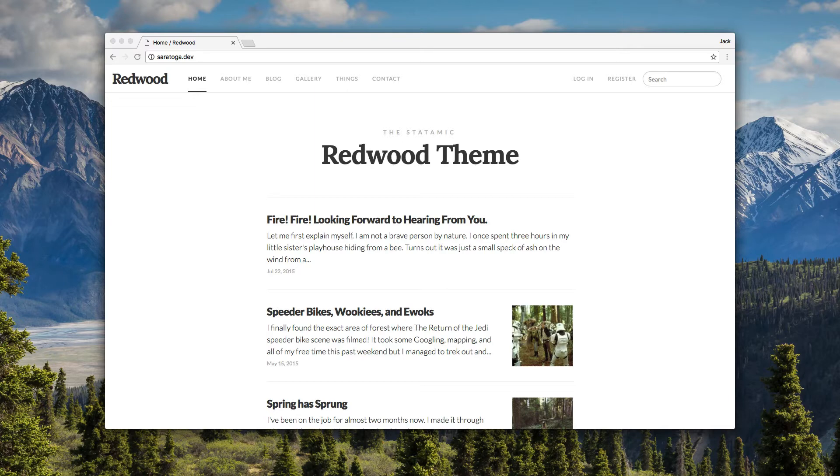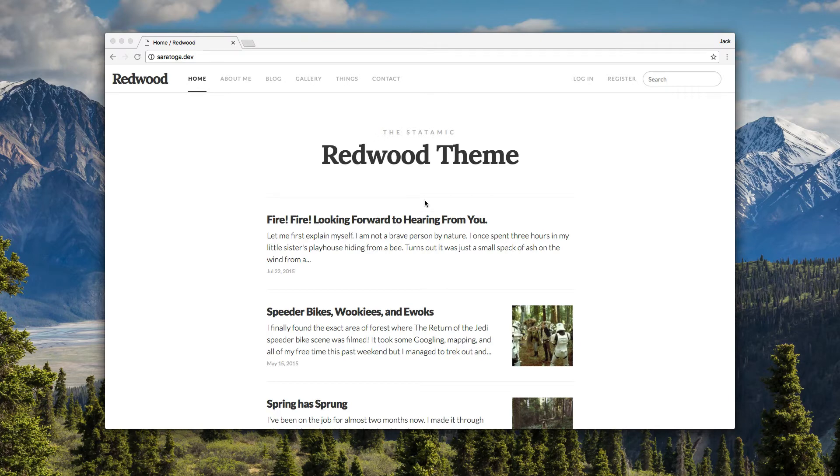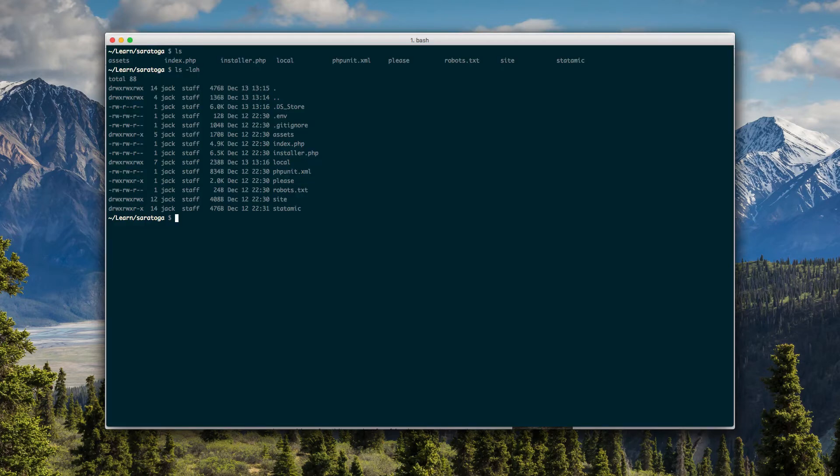I've rolled back the site to a fresh install, so I've just unzipped Statamic for you. There's no need to watch me do that again, and I'll just step through the few things it does. Here we go.